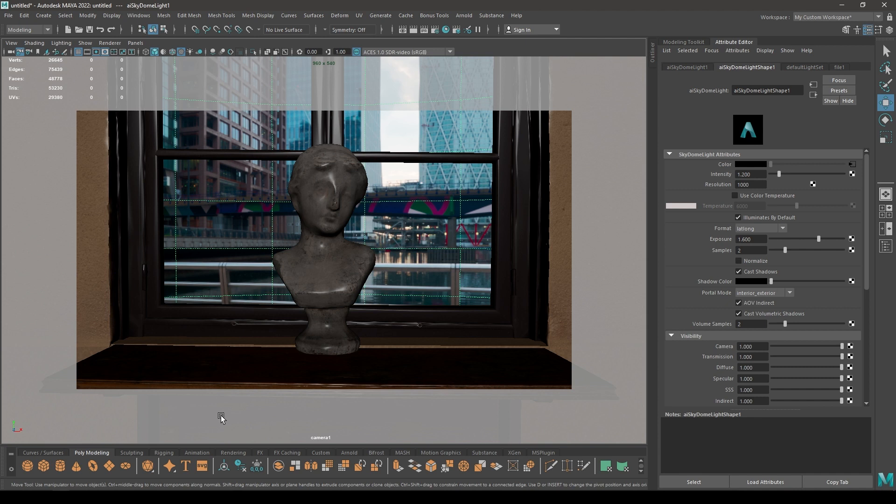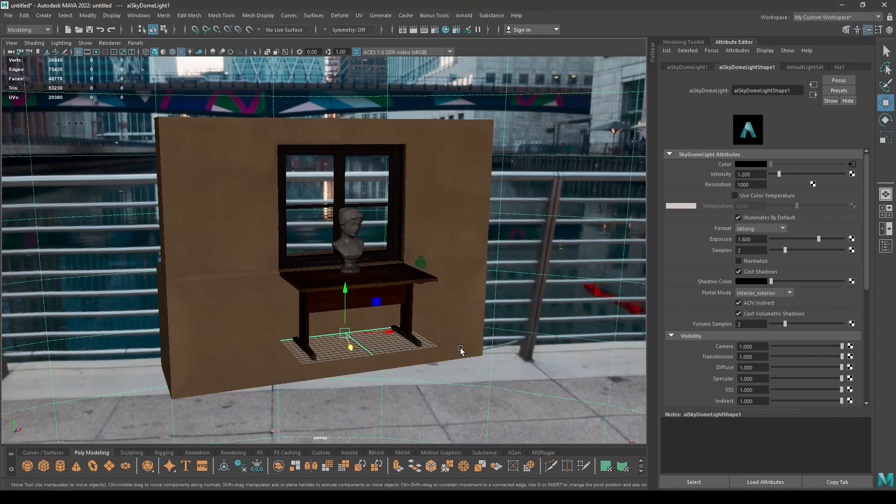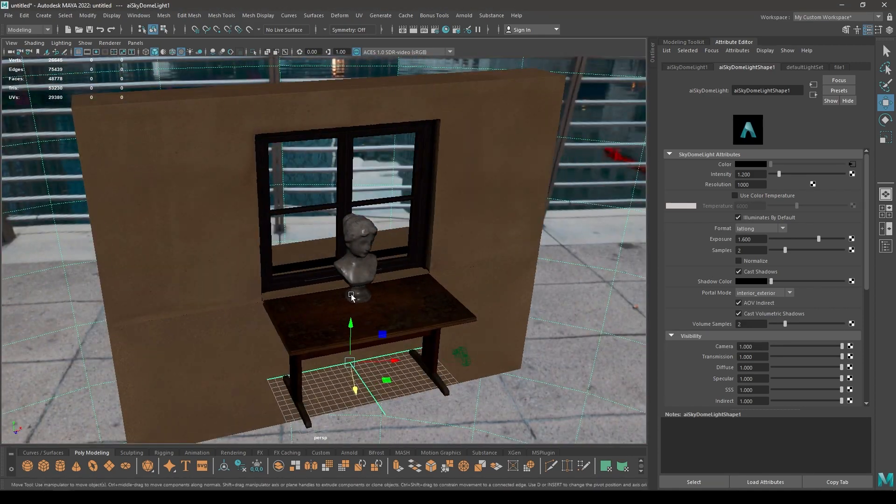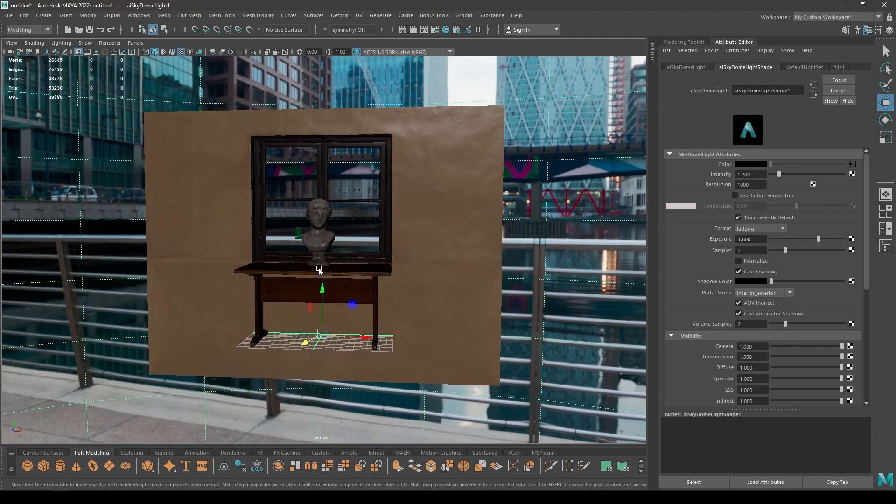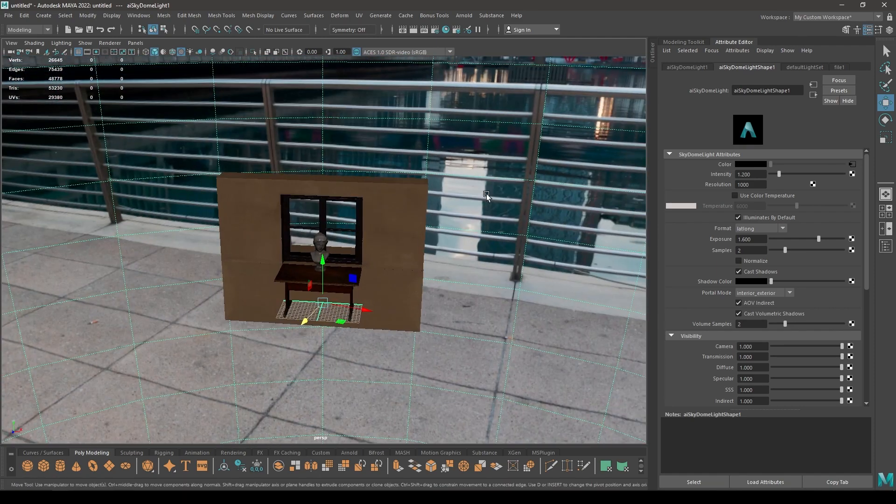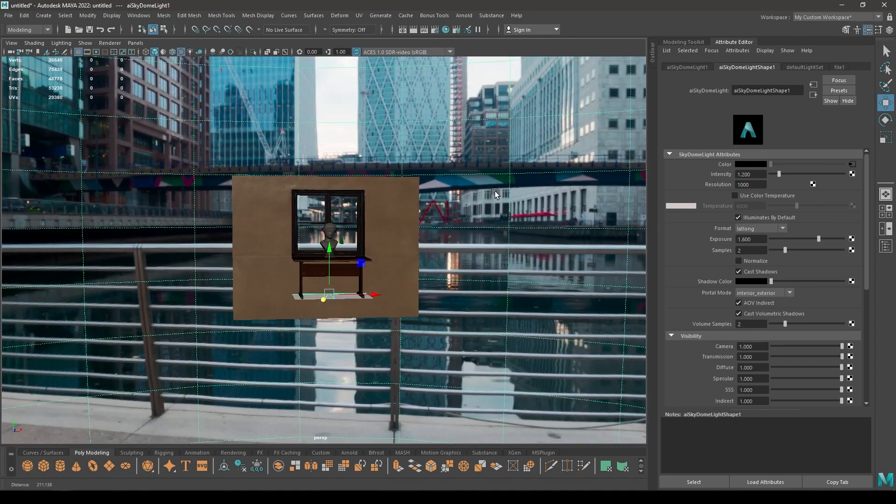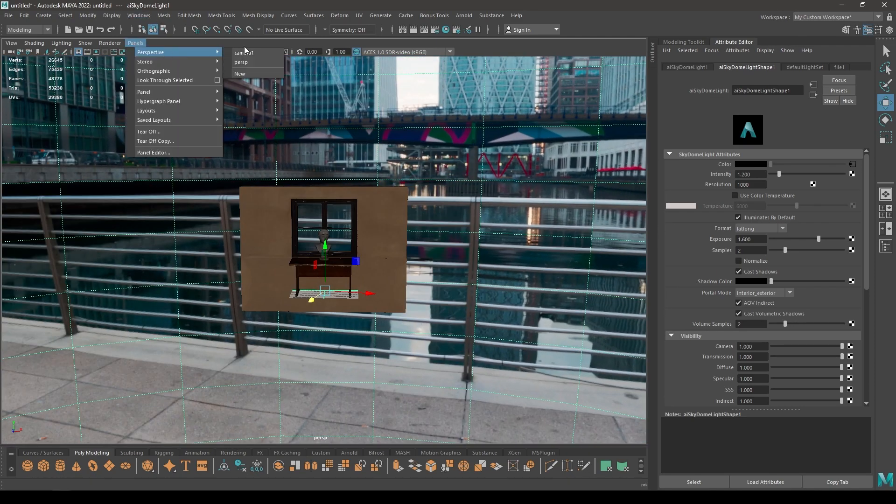I have set up this basic scene with some quick assets. We have this bust on a table and I'm using just an HDRI image. I have set up my camera here.